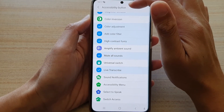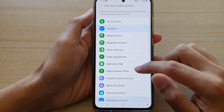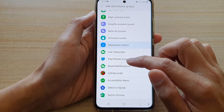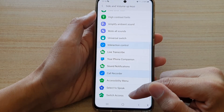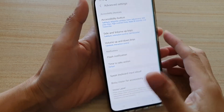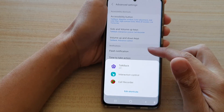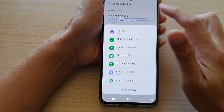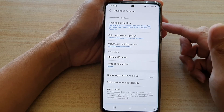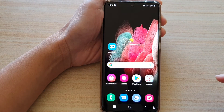Now for the accessibility button, go back and go into Side and Volume Up Keys. In here you can choose what to turn on and off. For example, if you turn on Code Recorder and press both the side and volume up keys together, you can see a new shortcut will appear, and this shortcut is different to the one in the navigation bar. Make your changes to whichever shortcuts you'd like, then tap the home key to return to your home screen.